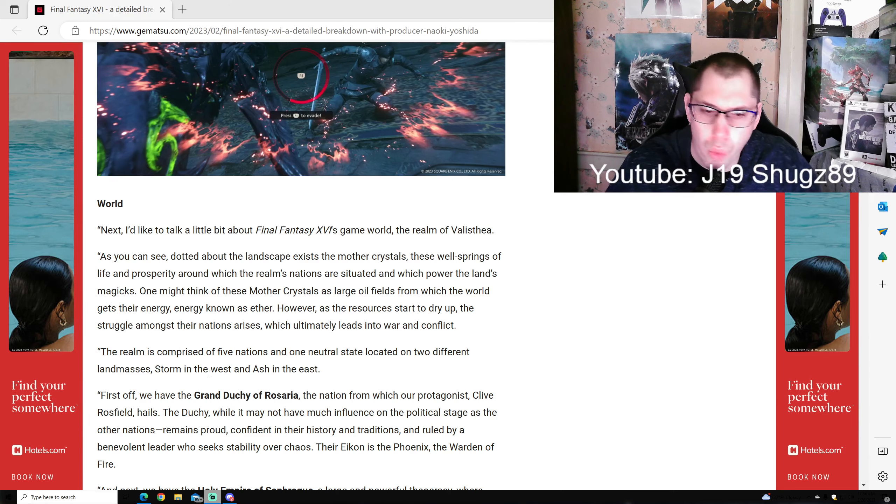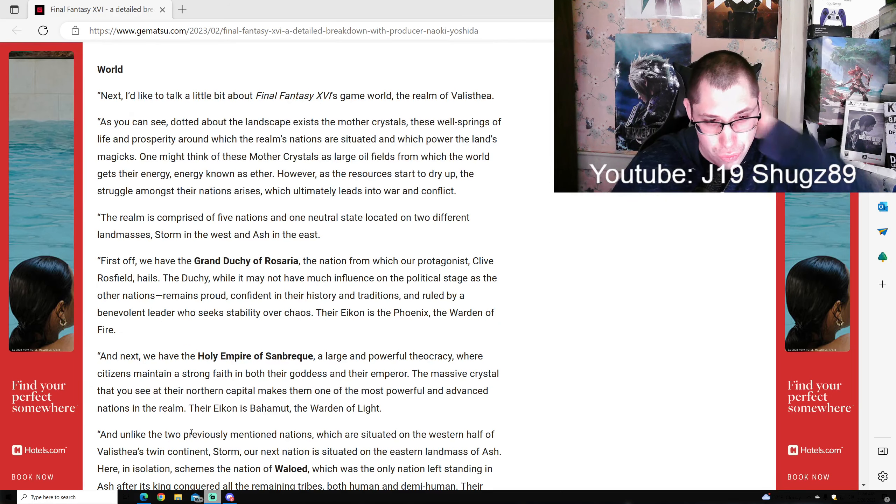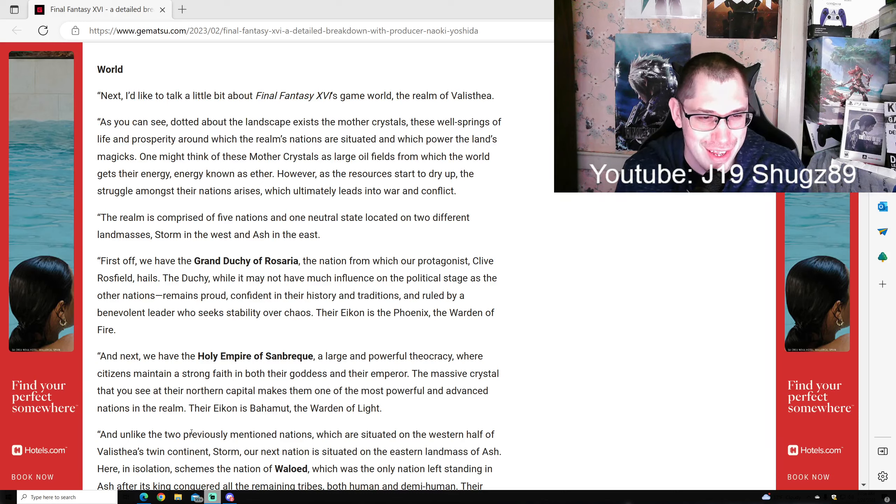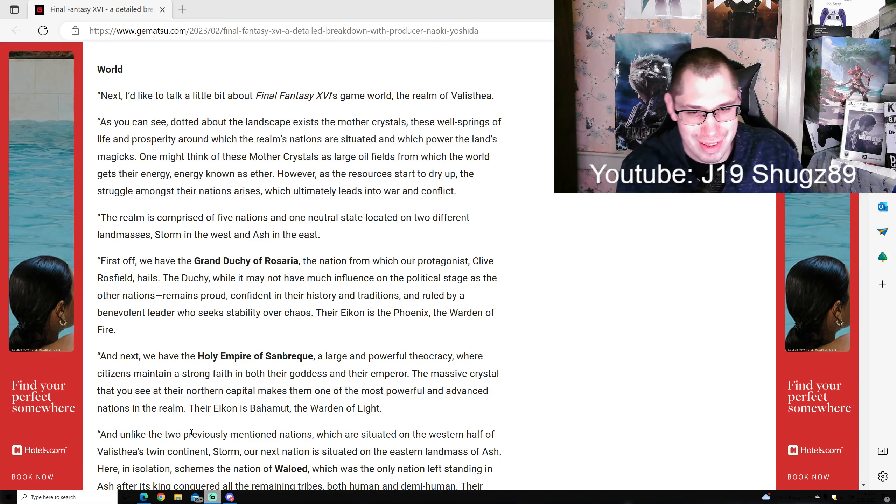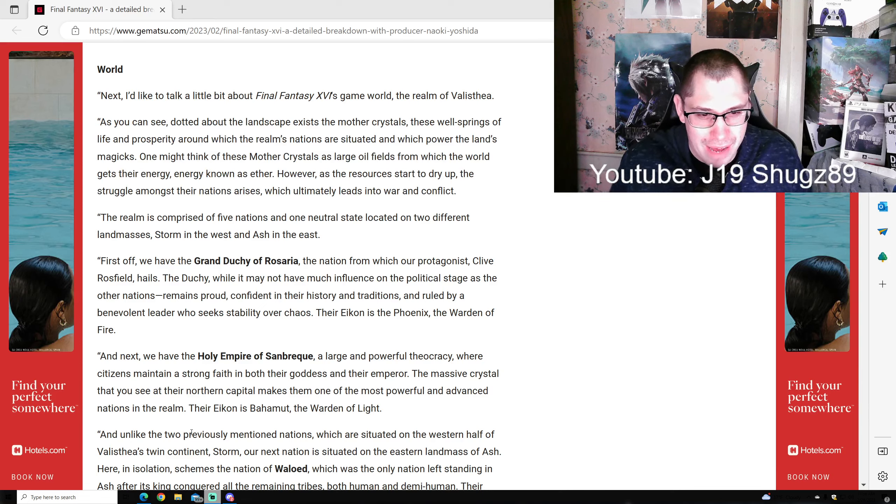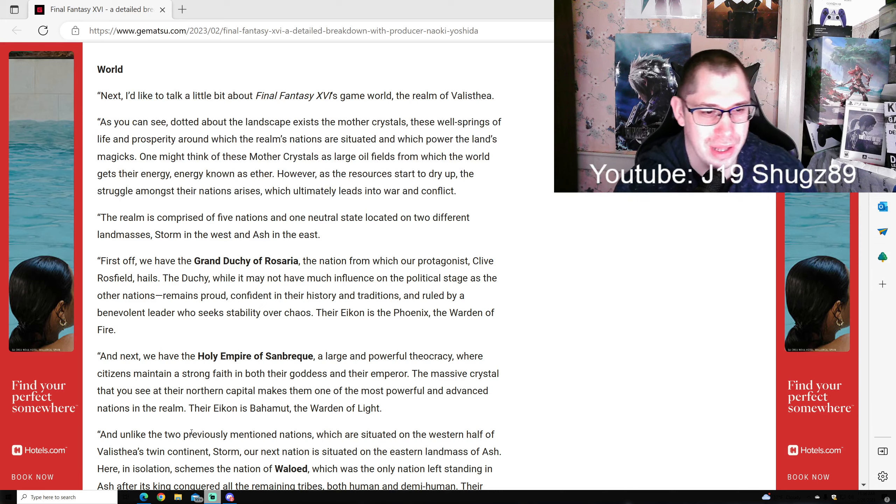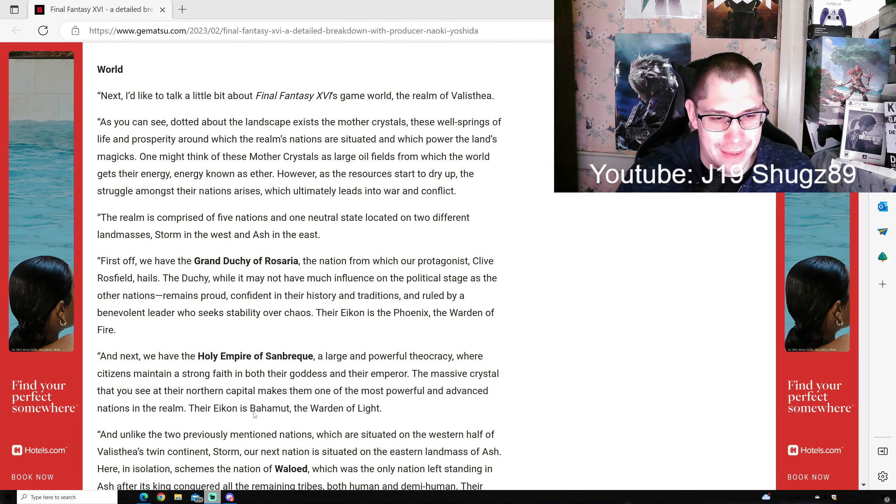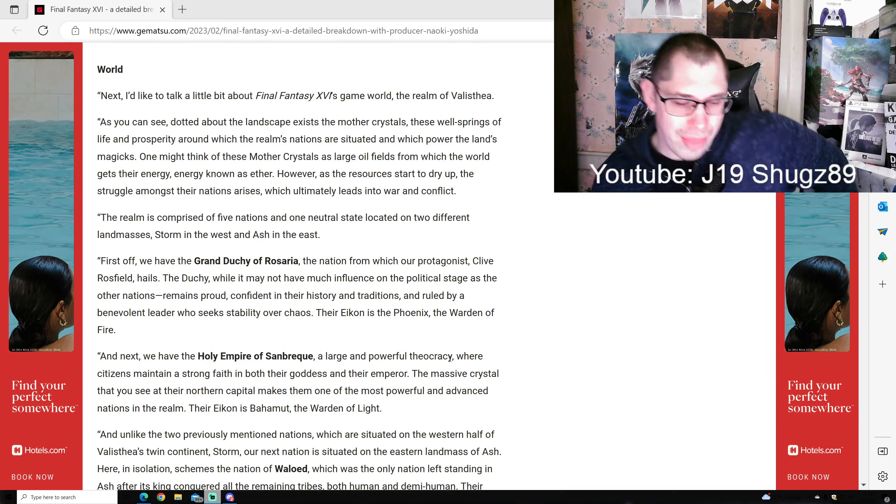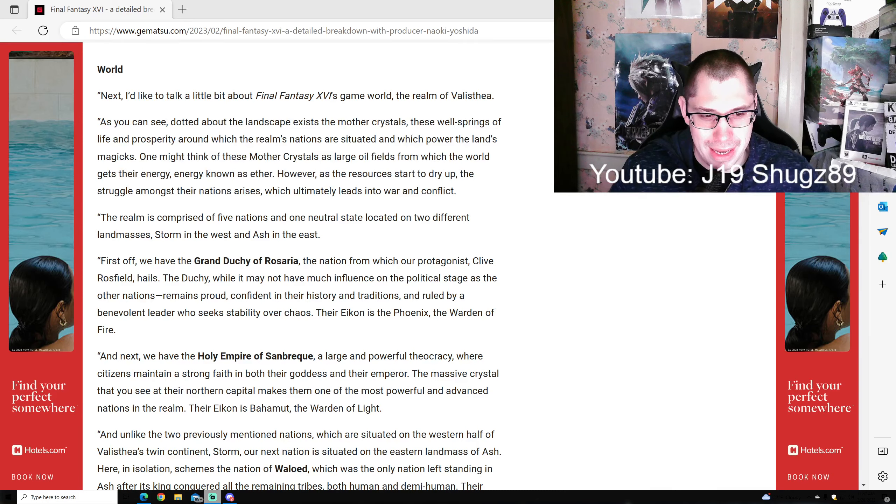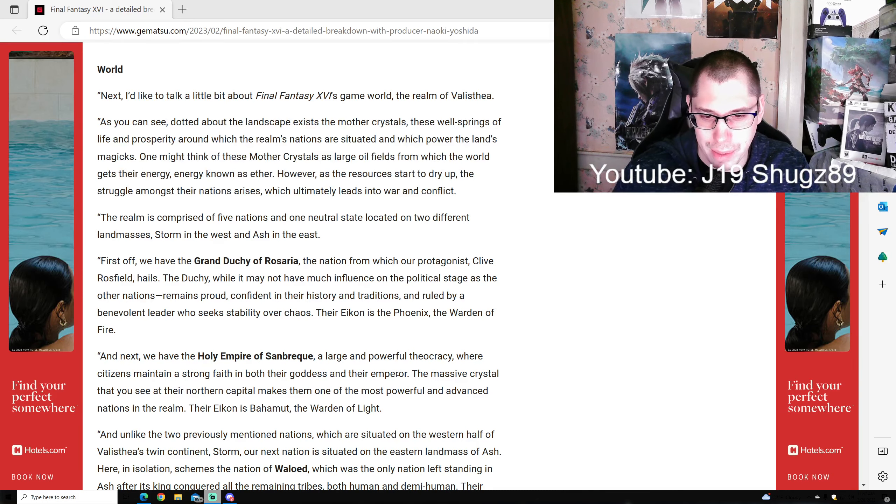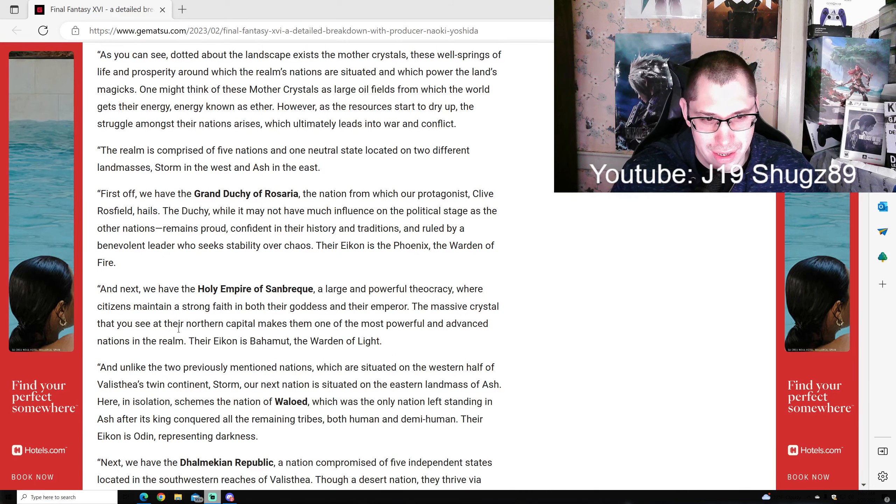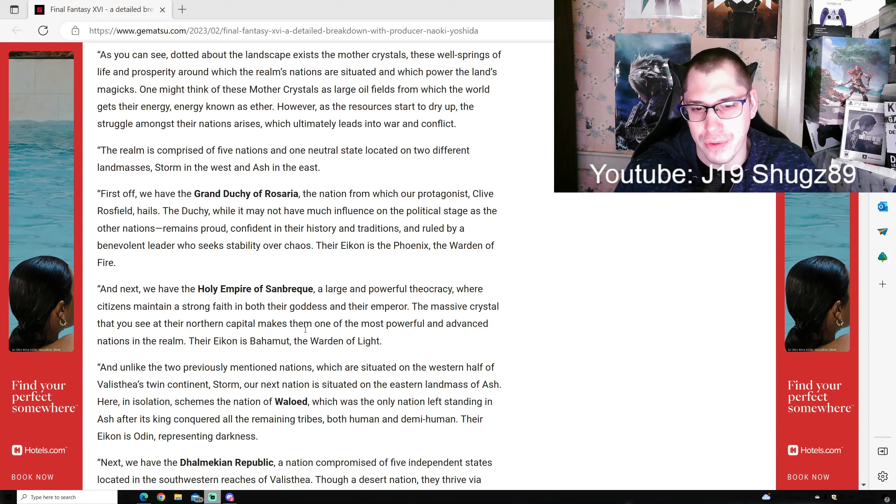The realm is comprised of five nations and one neutral state located on two landmasses: Storm in the west and Ash in the east. First, the Grand Duchy of Rosaria - the nation from which protagonist Clive Rossfield hails. While not having much political influence, they remain proud and confident in their history and traditions. Their Eikon is Phoenix, the Warden of Fire. Next, the Holy Empire of Sanbreque, a large powerful nation where citizens have strong faith in their goddess and emperor. Their Eikon is Bahamut, Warden of Light.